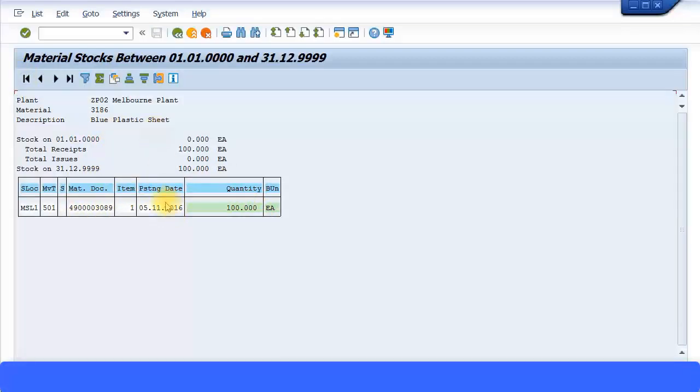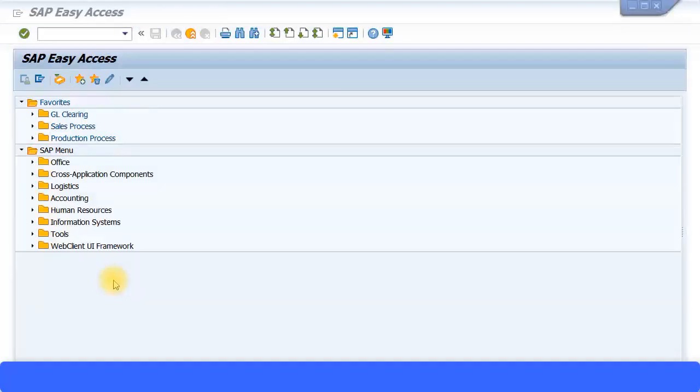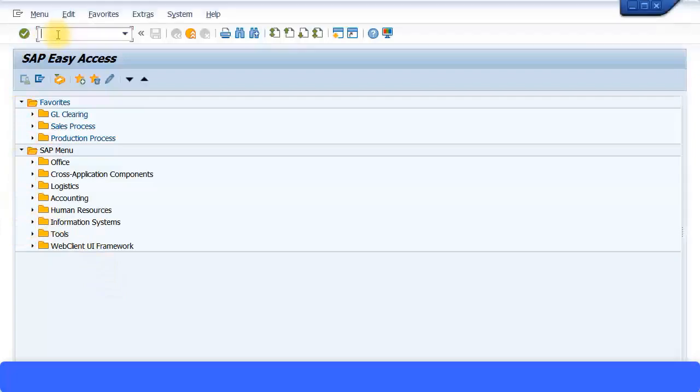Like this, perform for all your raw materials and packaging materials. You can use transaction code MIGO with movement type 501 and bring in all the stock to the system. Once you've completed the stock intake for all your materials, you can check the values in the system.